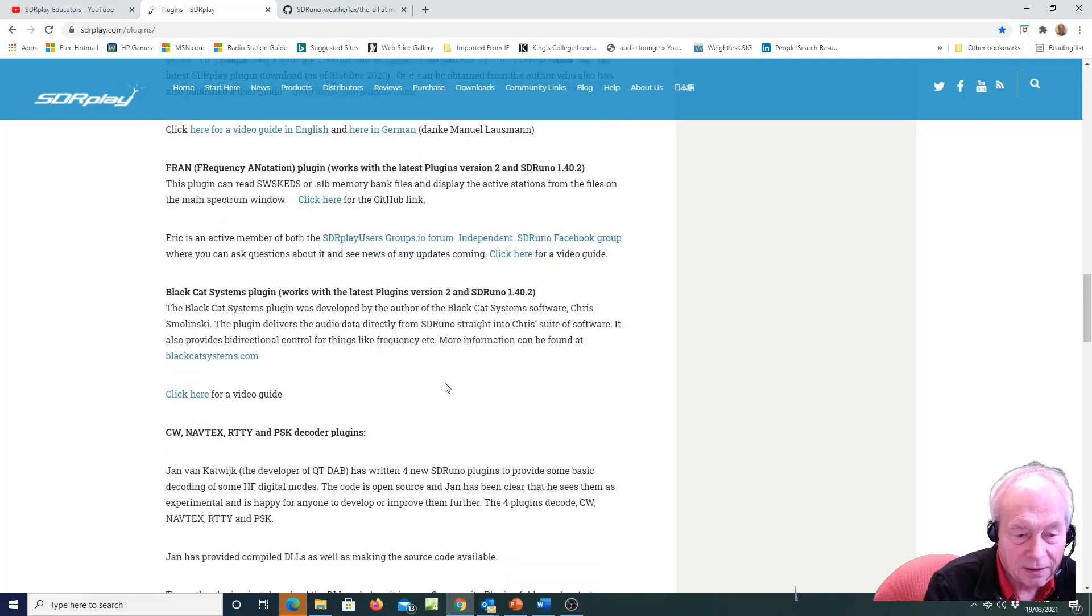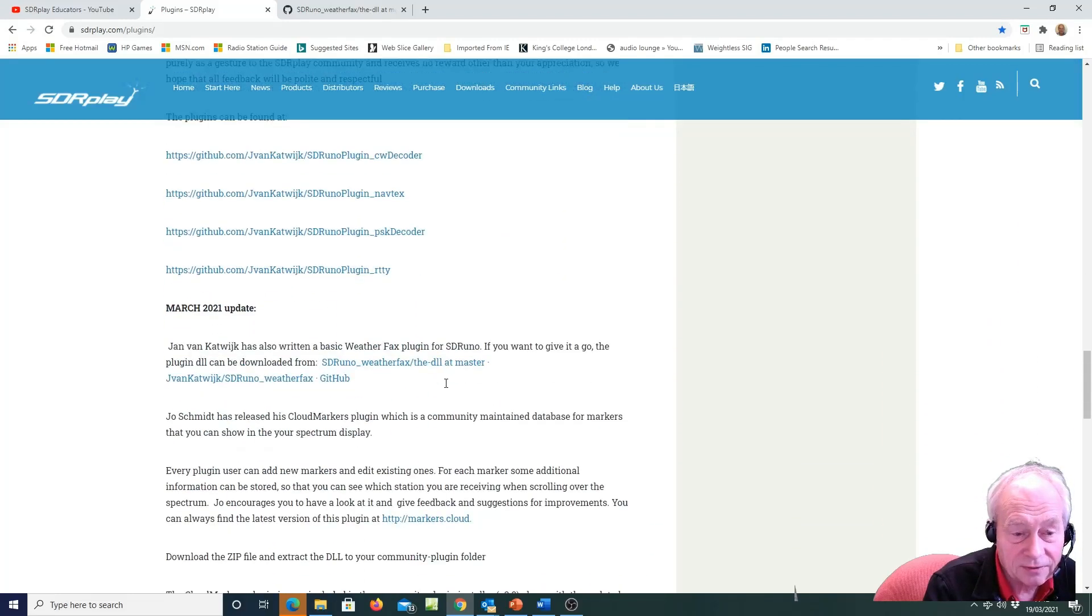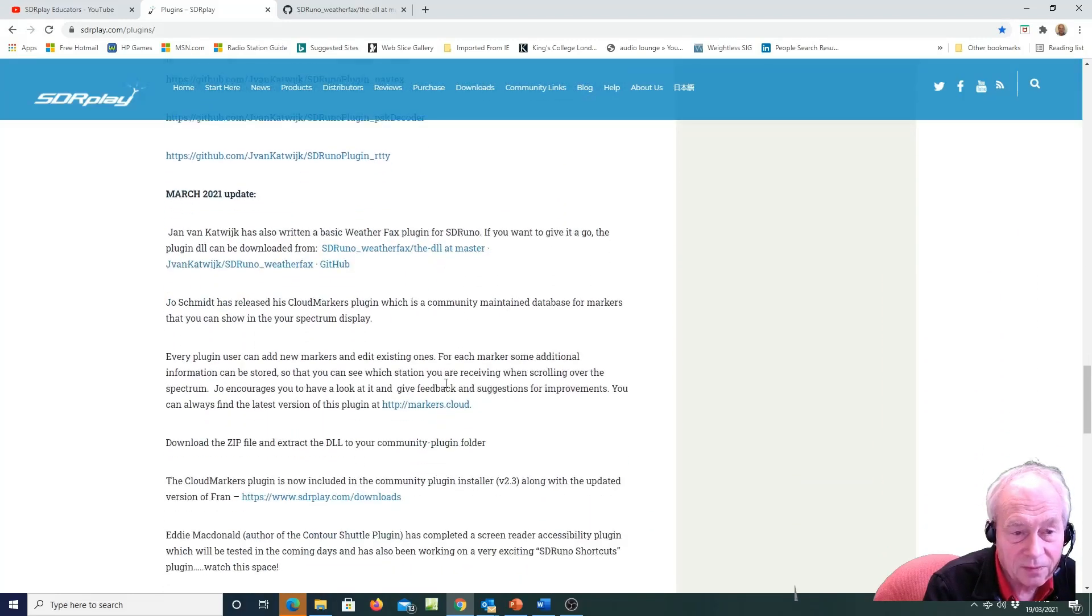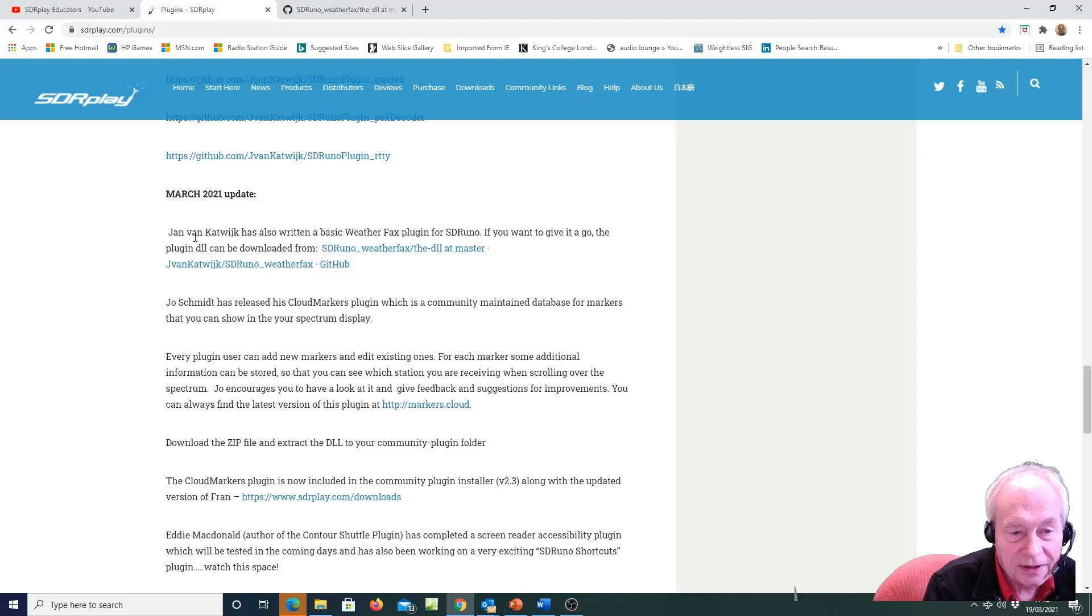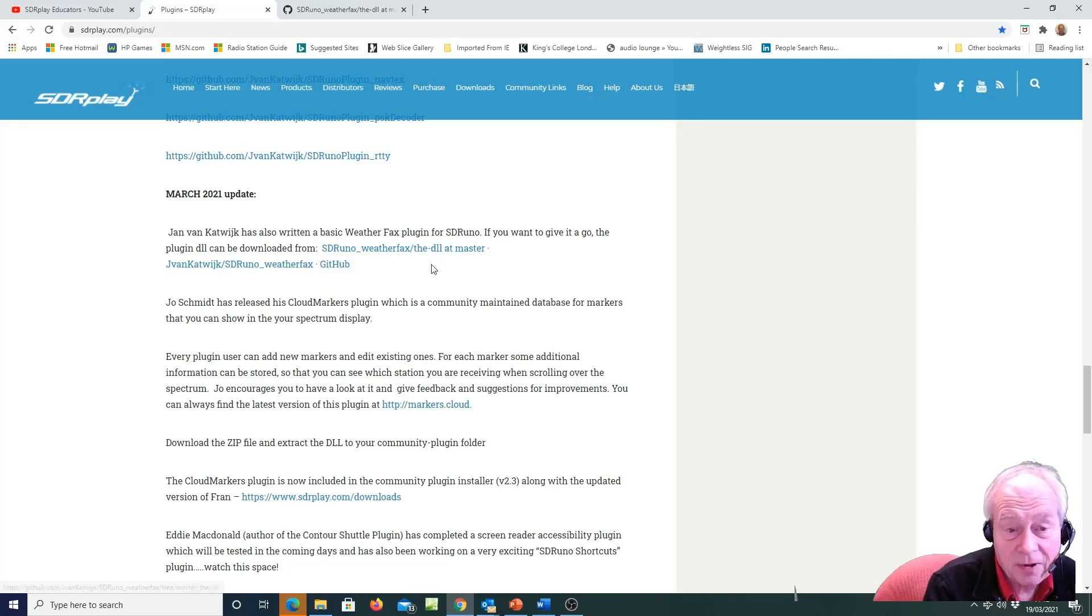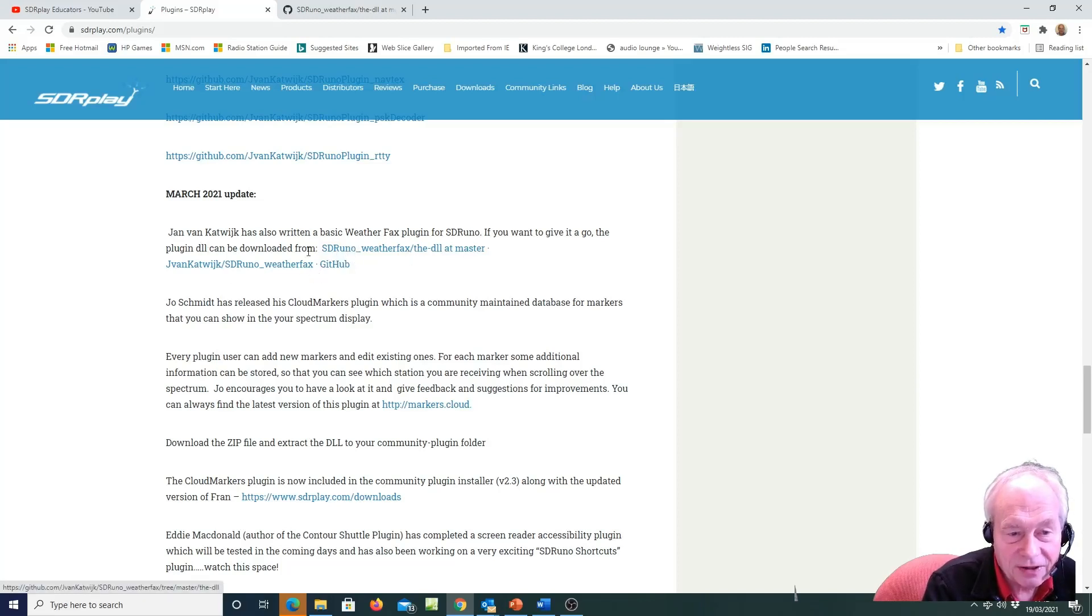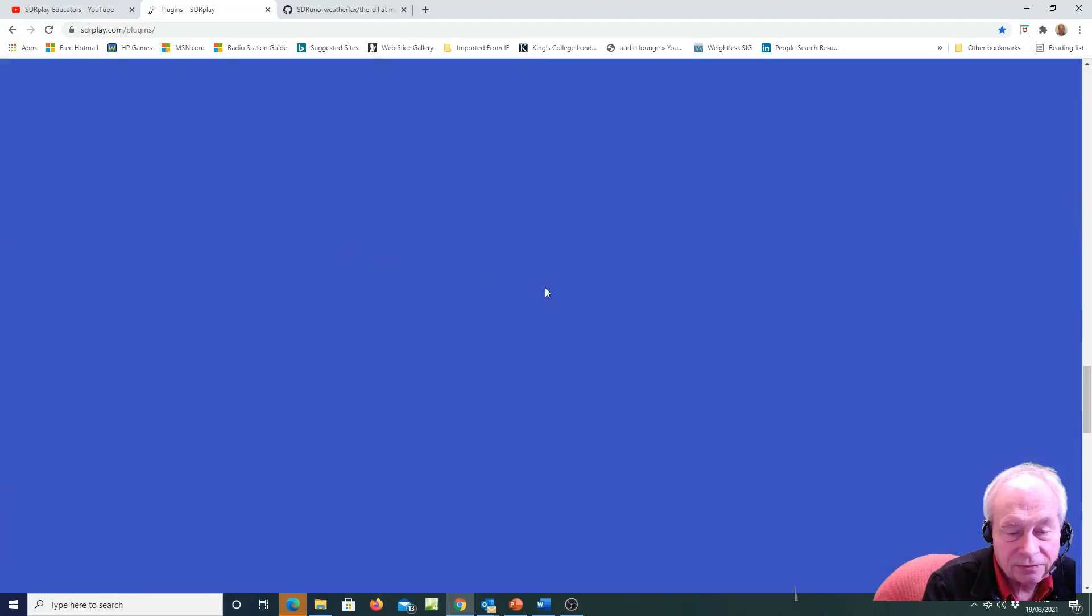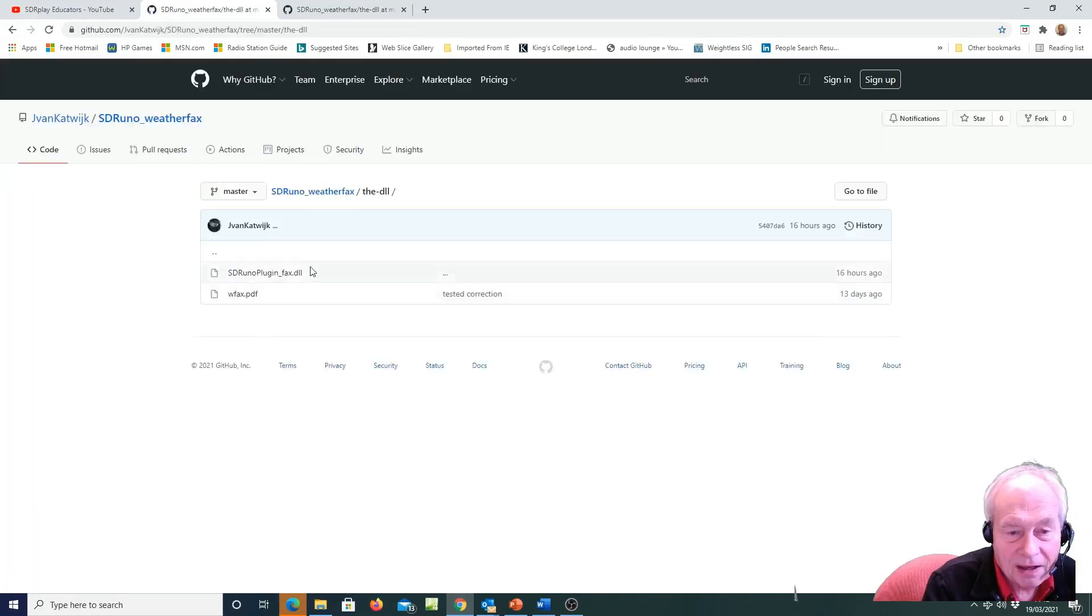So for example in March 21 we announced the weatherfax. This is a free weatherfax plug-in for SDR Uno from YAN van Katvij and you'll see there's a link, and so you just click on the link.